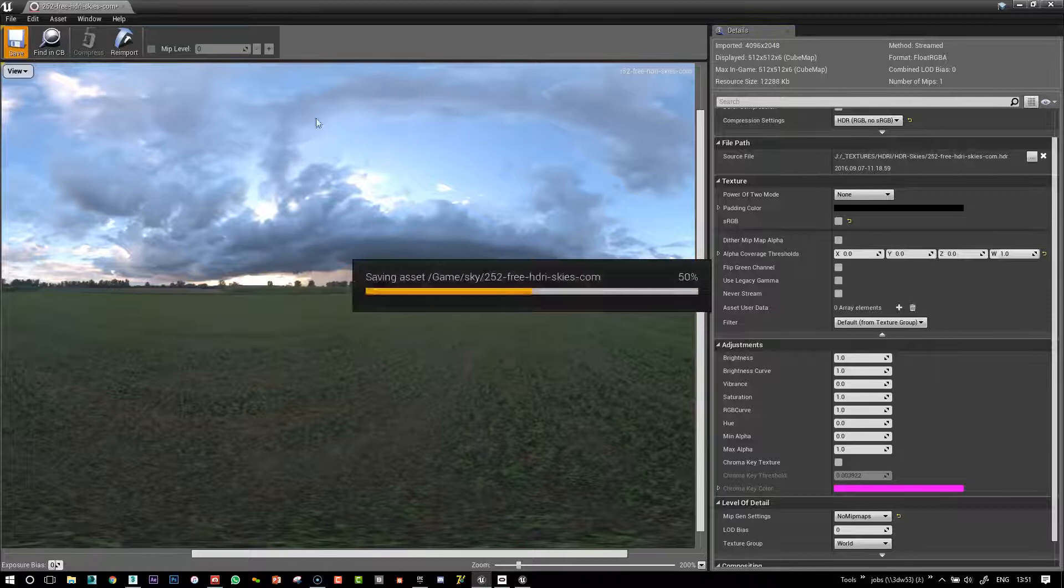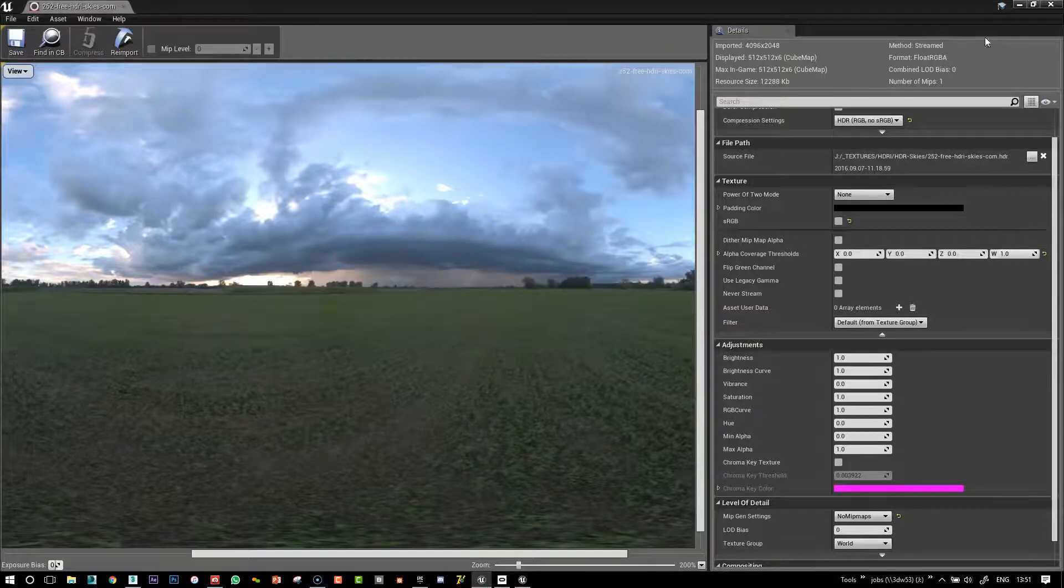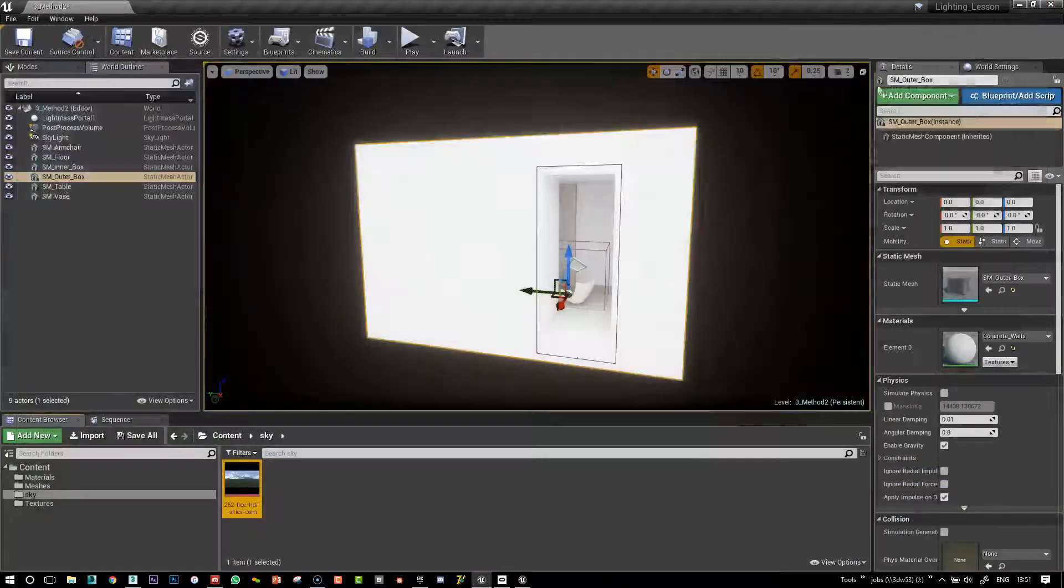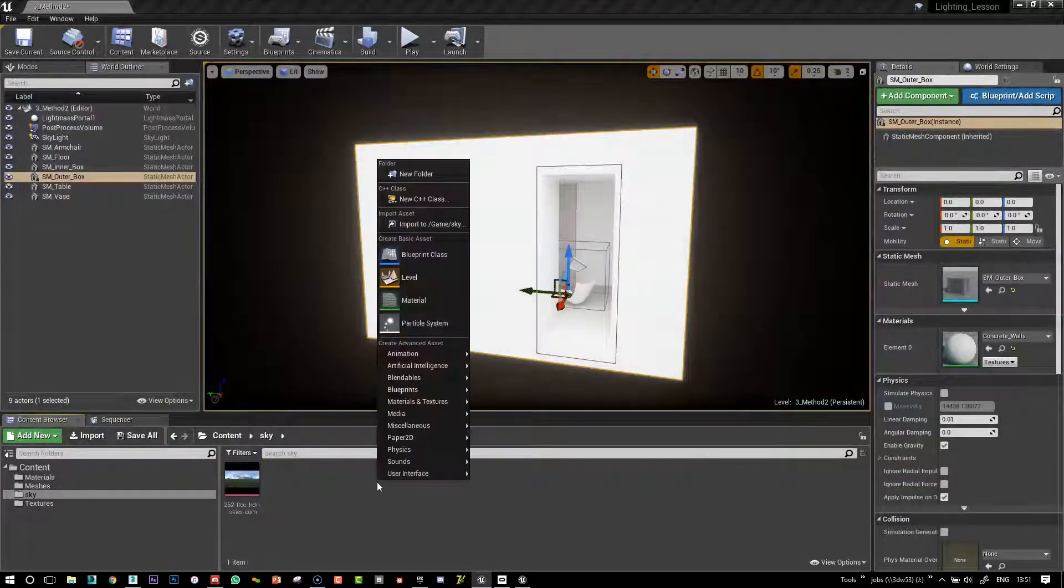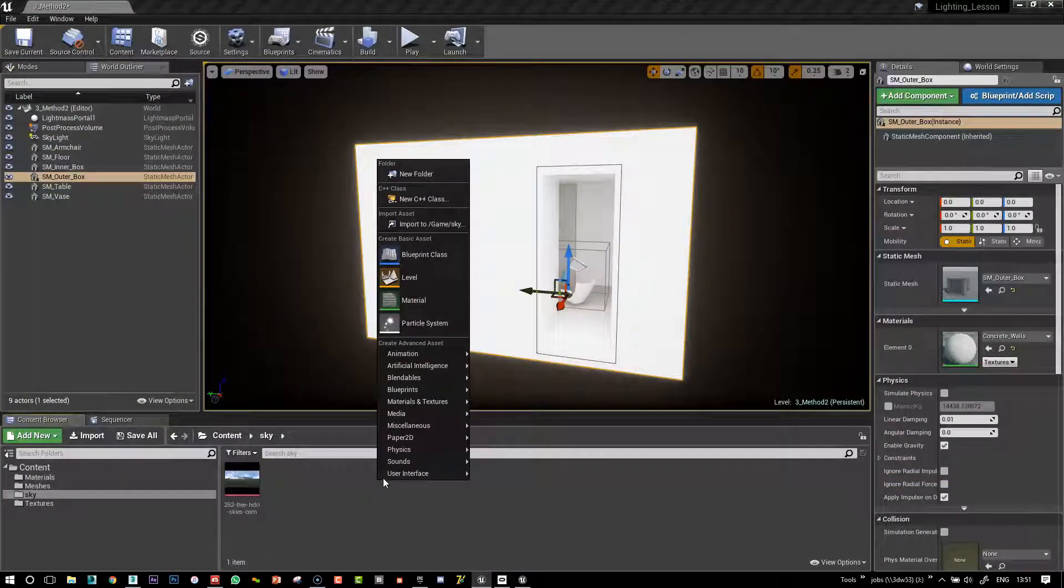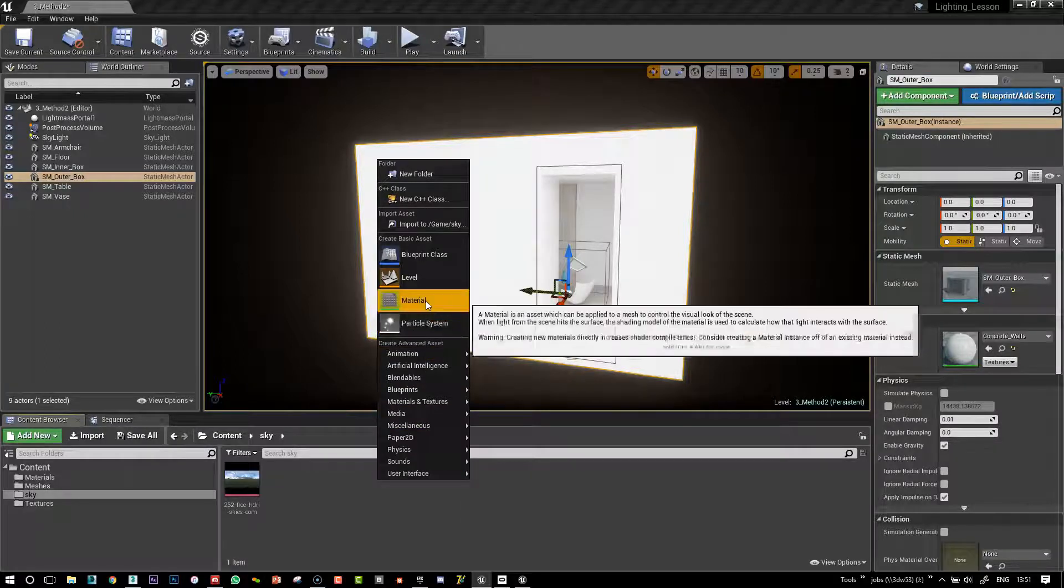So this way we'll see the full res of the HDR, which looks lovely. So save that.